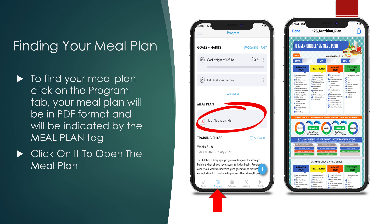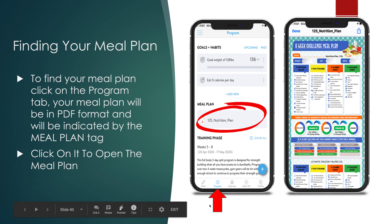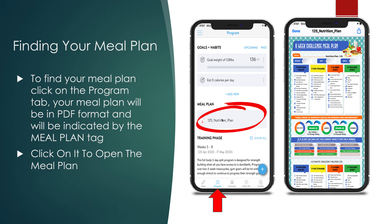First and foremost, I want to talk about where you find your meal plan. In the app, if you look at the bottom of the screen, there's Dash, Program, Calendar, PM (that's Private Messenger), and Profile. Your meal plan is going to be located under the Program tab. Once you click on Program, if you don't see it initially, just scroll down and you will see your first name and then Meal Plan. Go ahead and tap on that and open it.